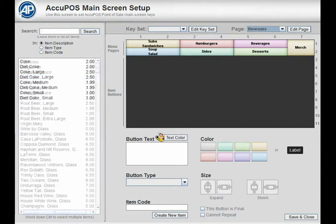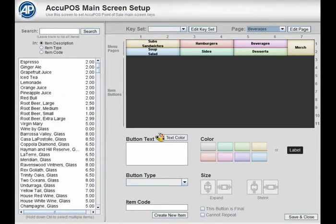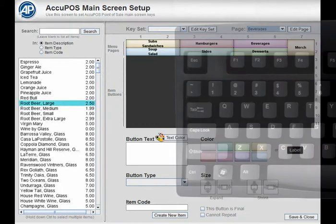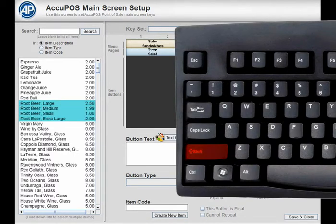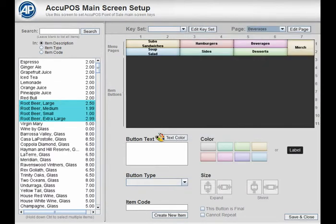You can select multiple consecutive items if the items appear together in the list, like all the root beers in this example. Simply select the top item, hold down the shift key on your keyboard, and select the bottom item. This will select both items and any items listed in between.